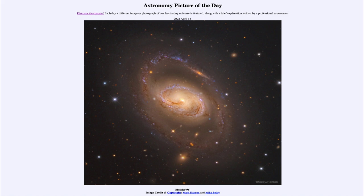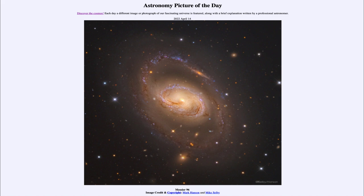They're very different galaxies, far apart from each other in the universe. The nearer galaxy is about 38 million light years away, and the other one about five times further away, maybe closer to 200 million light years away.